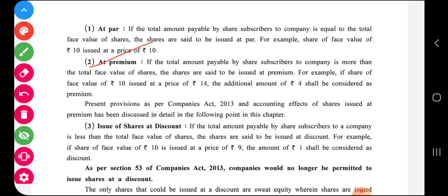Issued at premium means if the total amount payable by a share subscriber to the company is more than the total face value of the share, the shares are said to be issued at premium. For example, if shares of face value ten rupees are issued at fourteen rupees, the additional four rupees is considered as premium. We will have detailed discussions on this later.